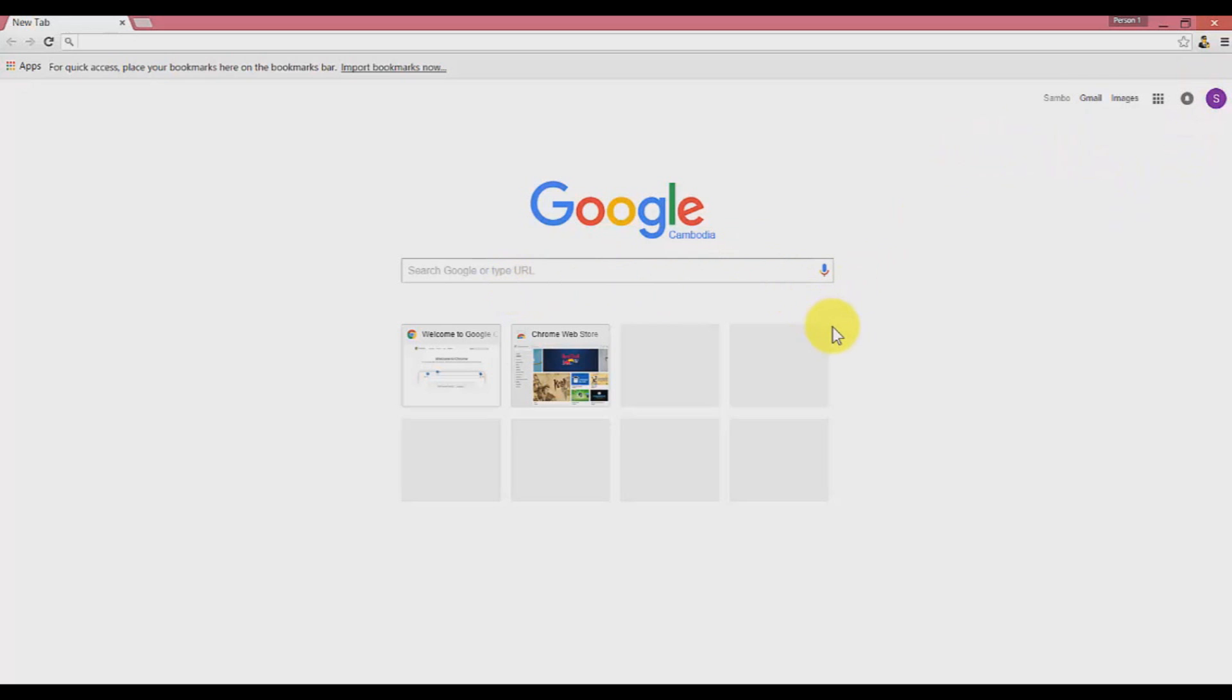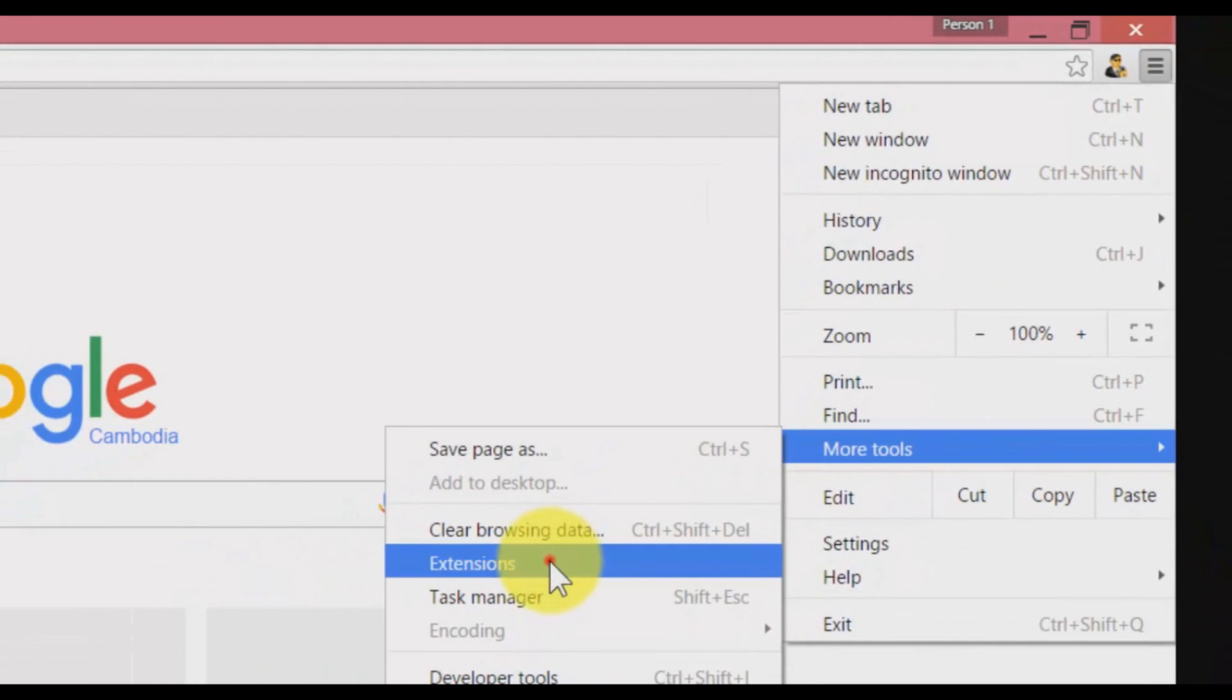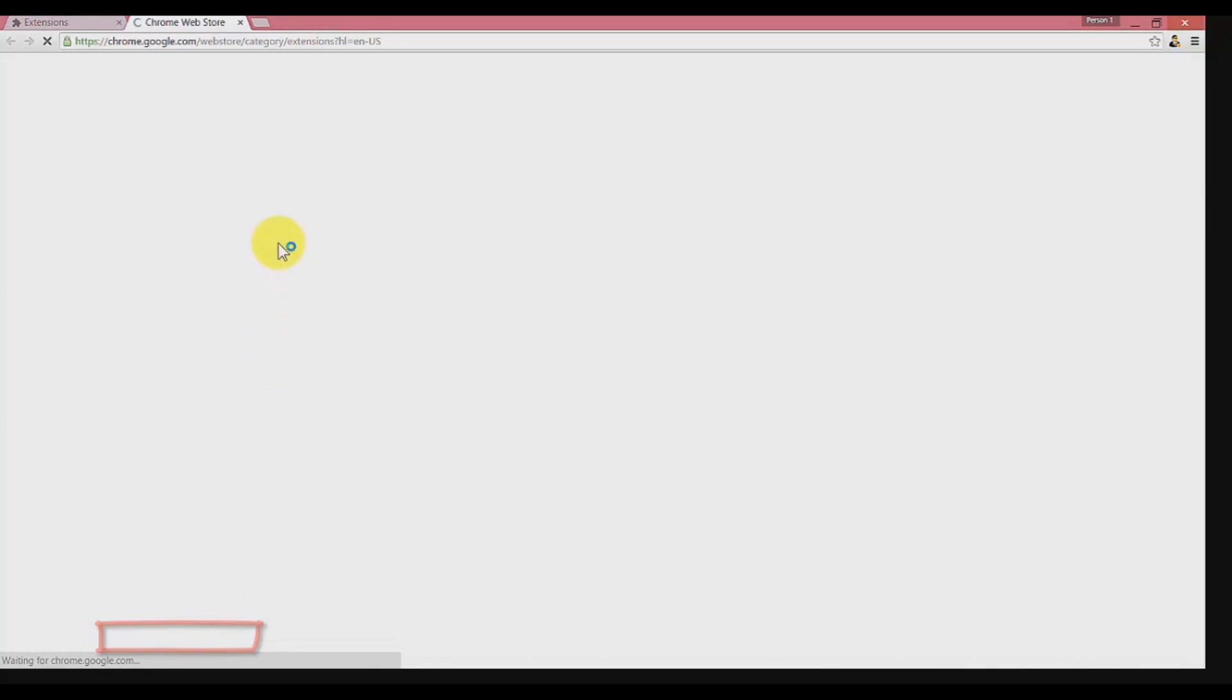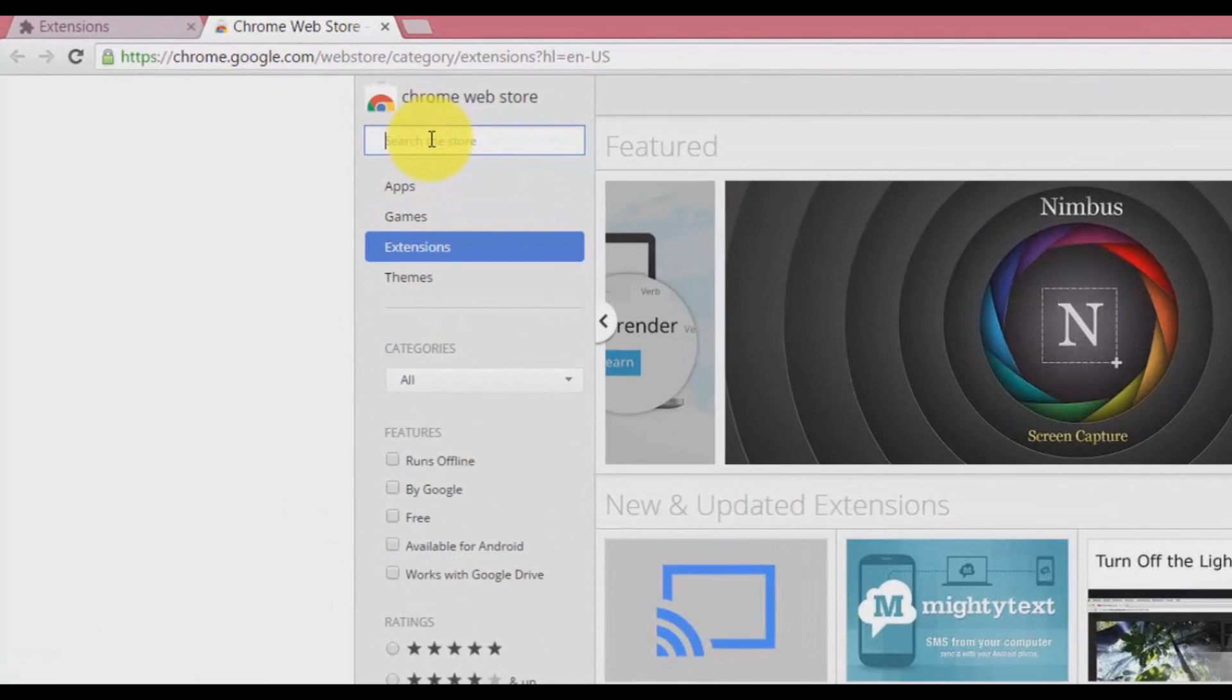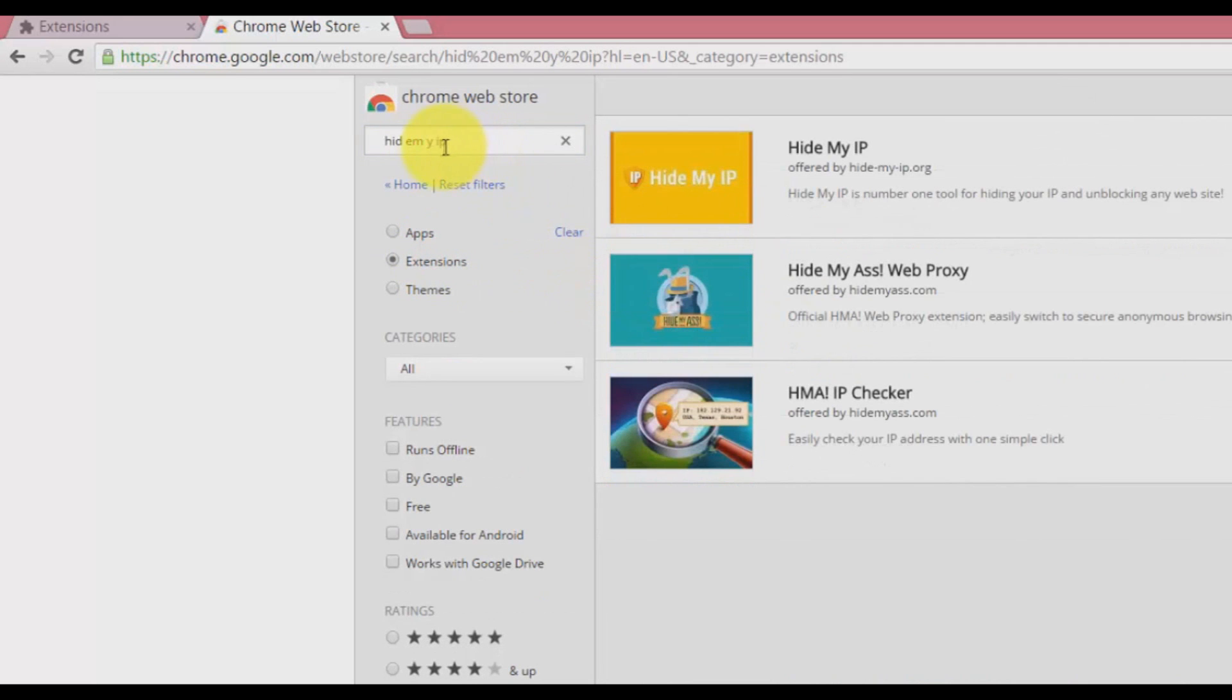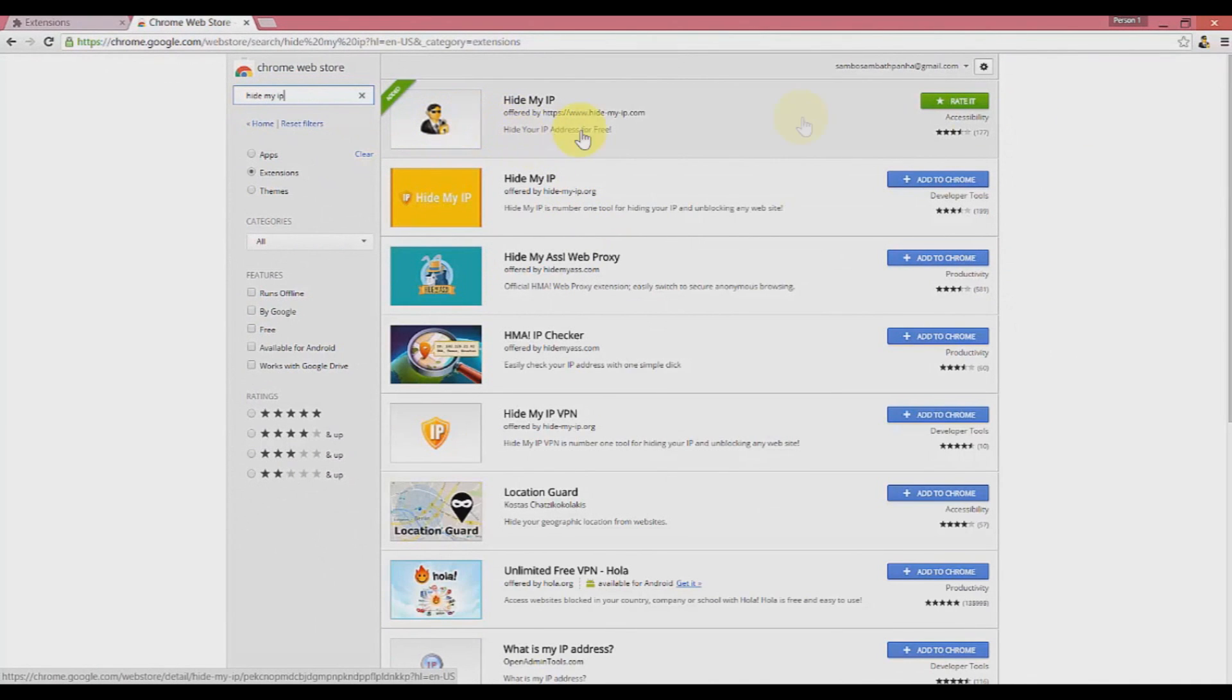In order to install a proxy on your Google Chrome, click on the settings button on the right hand side, click on more tools, extensions, wait for a while, and then go to the extensions tab and choose get more extensions. Then type 'hide my IP.'